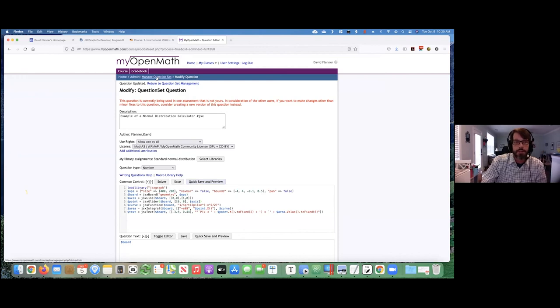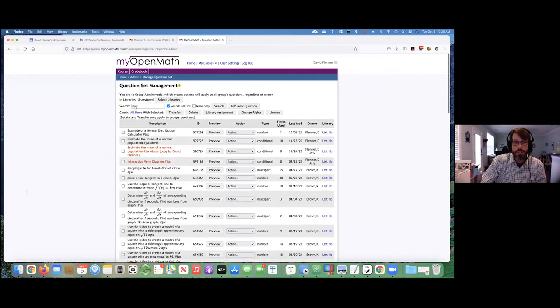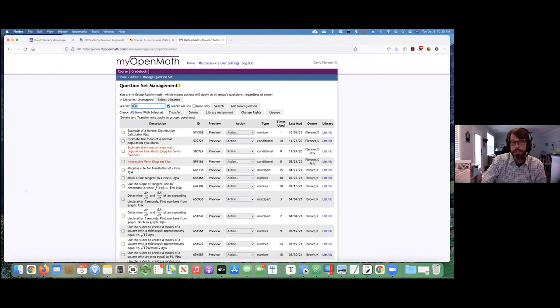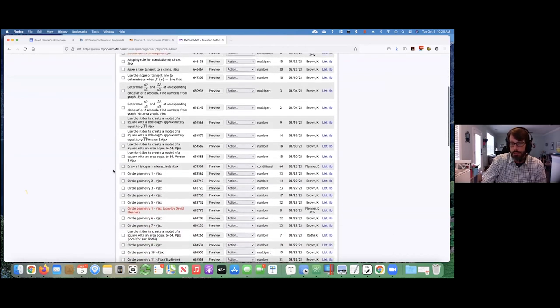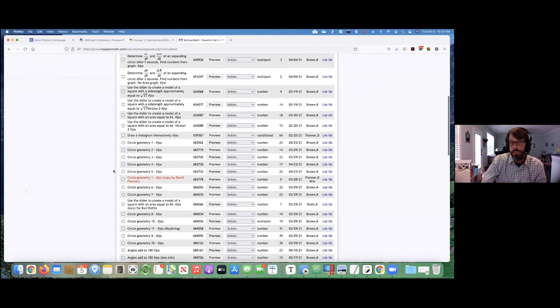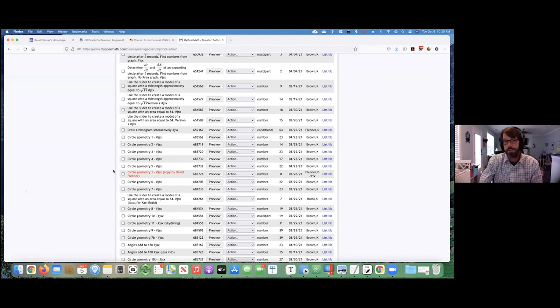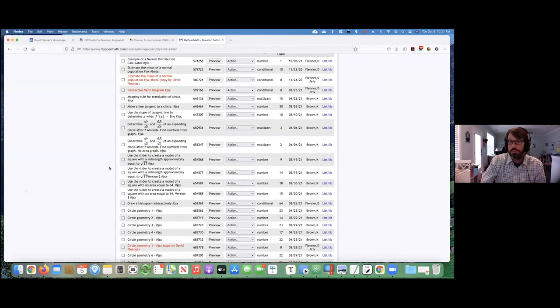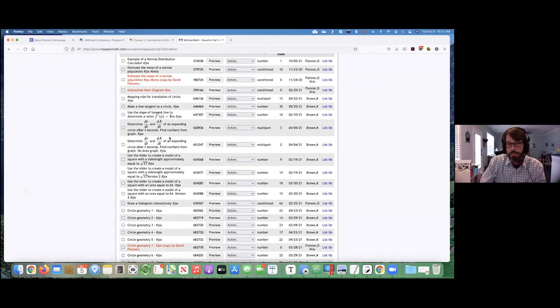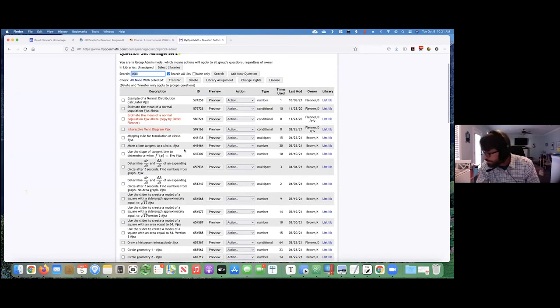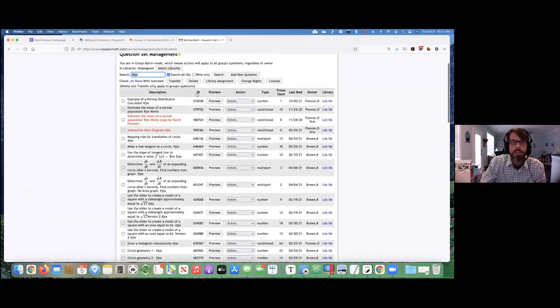If you look at the list of questions, I generally ask instructors to put the tag JSX in them just so anybody who's looking for an interactive style question, they can find them easily. But lots of instructors have taken to the library and created questions with them. And there's lots of different kinds that you can do.